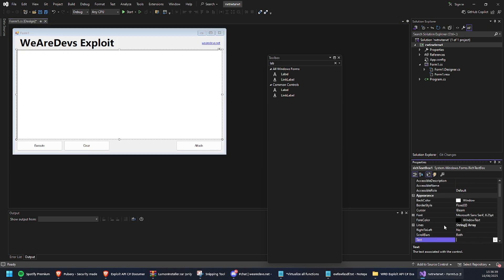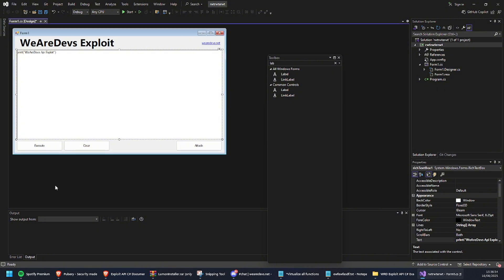You can also set the form text - the title. I'm just going to type 'WeAreDevs API Exploit'. So the print windows API exploit - because yeah, you can set whatever you want in this text.